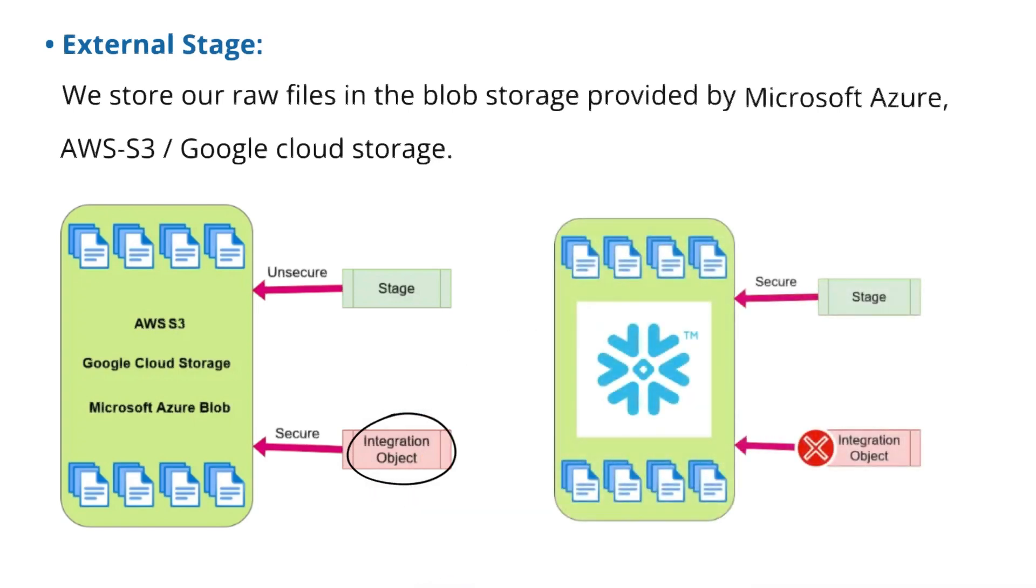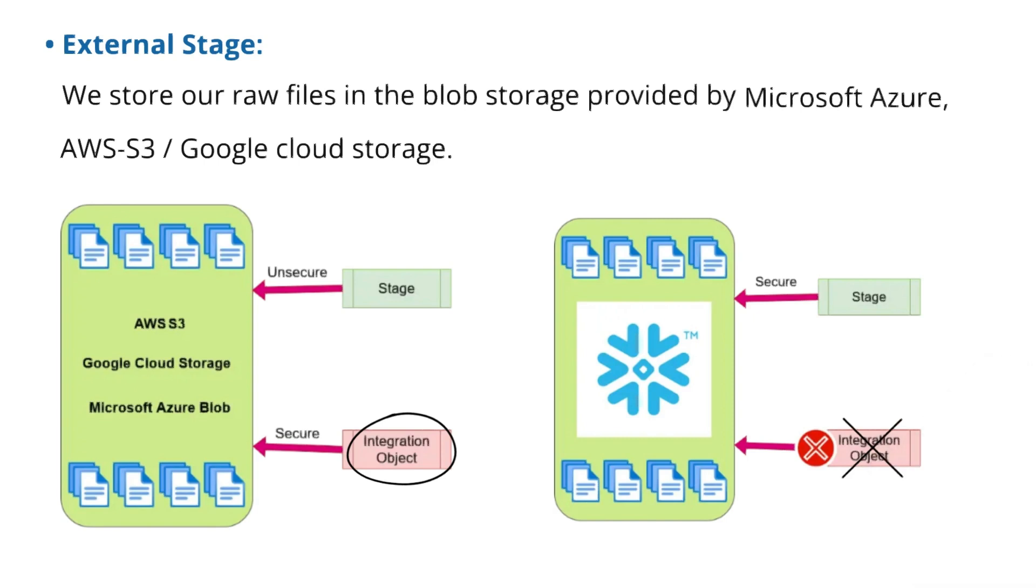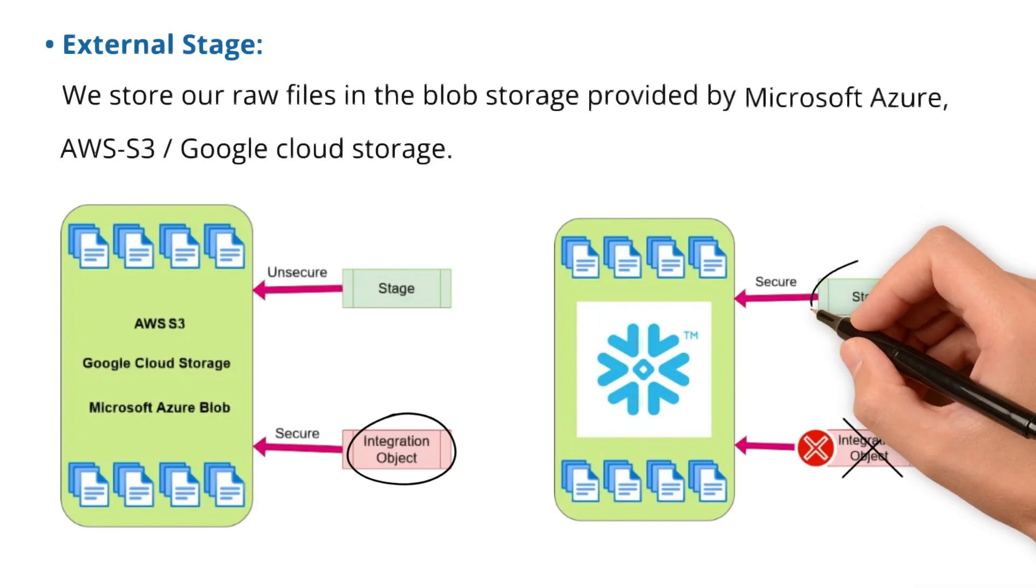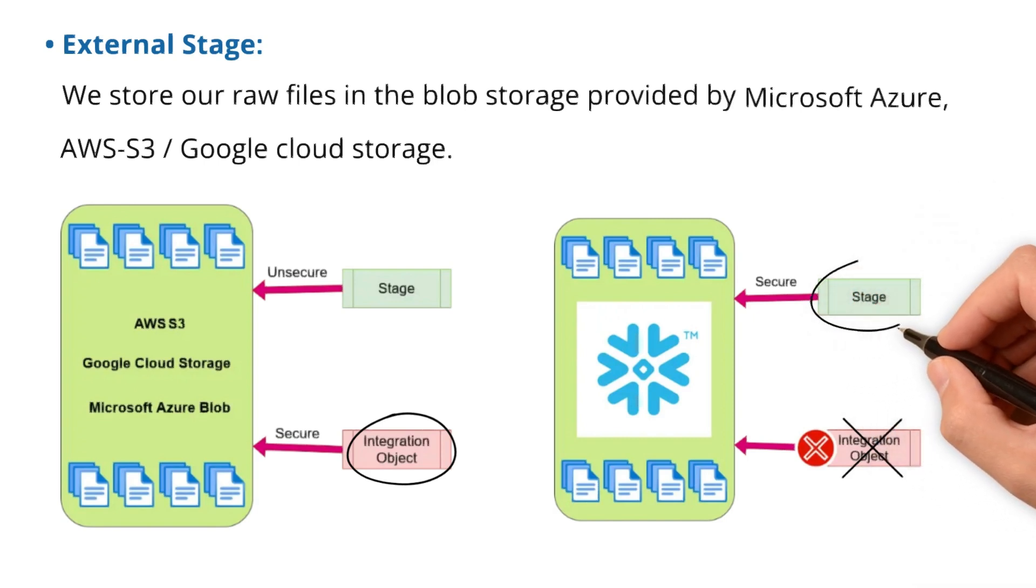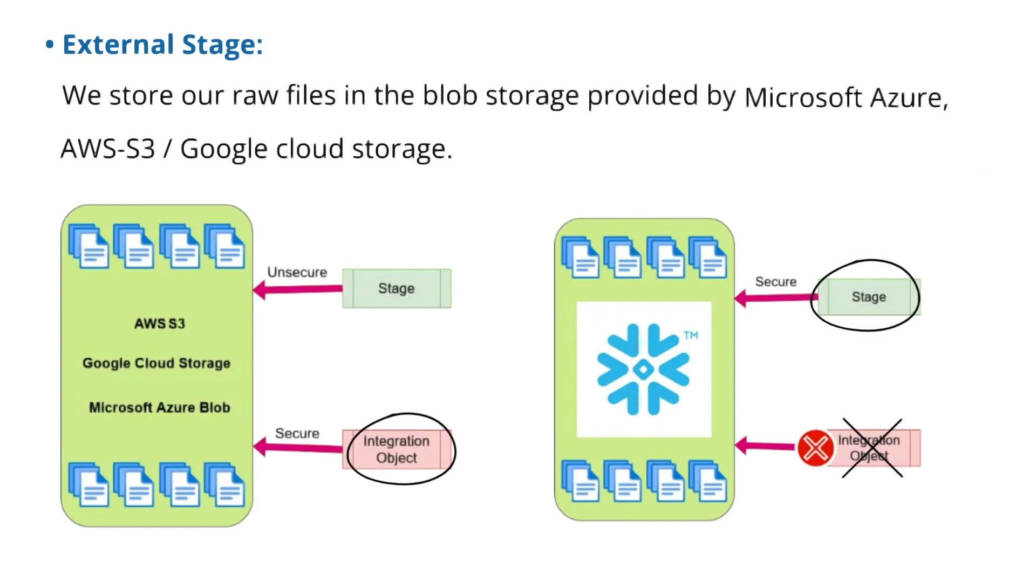Created explicitly using create stage. The process will remain almost the same. The only difference will be that the integration object will not be required. This is because the staging area will be provided by Snowflake and the stage object will be sufficient to provide the secure connection.